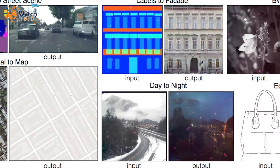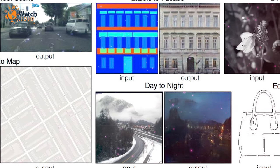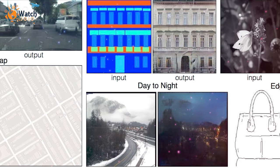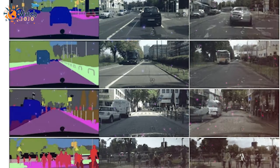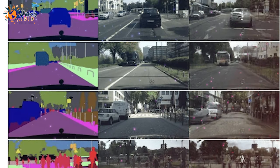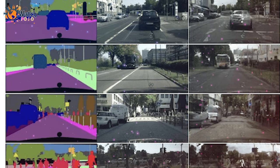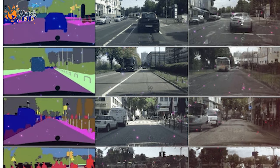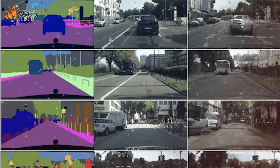Pix2Pix depends on two neural networks. One network creates images based on the input set and another network checks if the generated image is authentic before determining whether the construction is more deceptive or realistic in appearance.